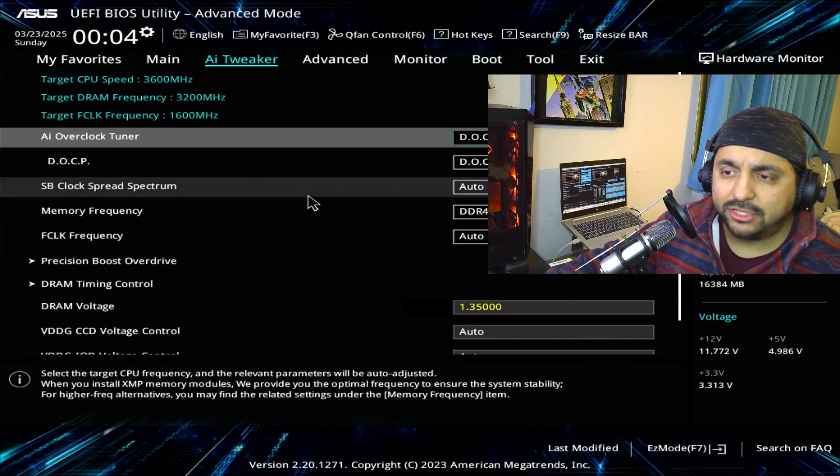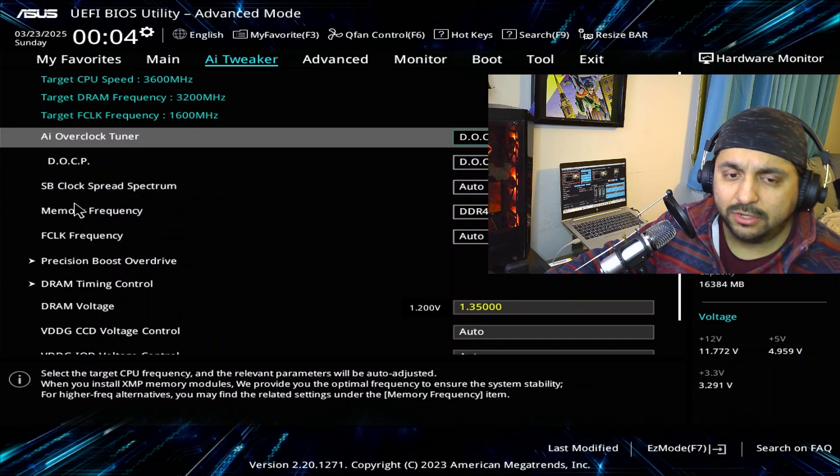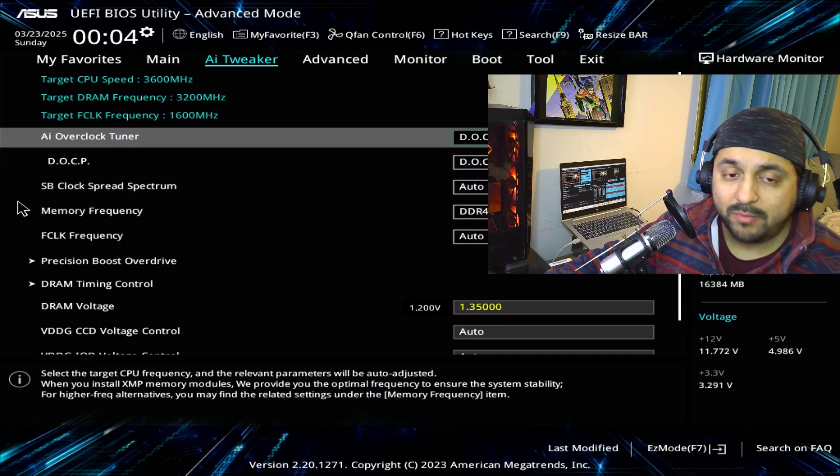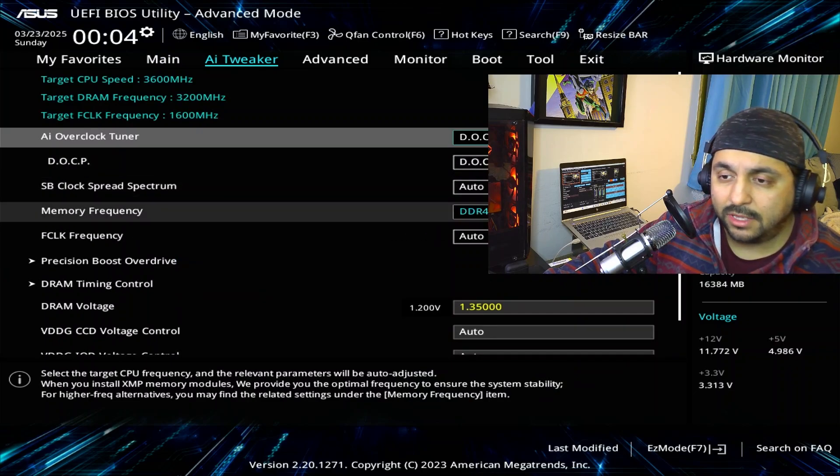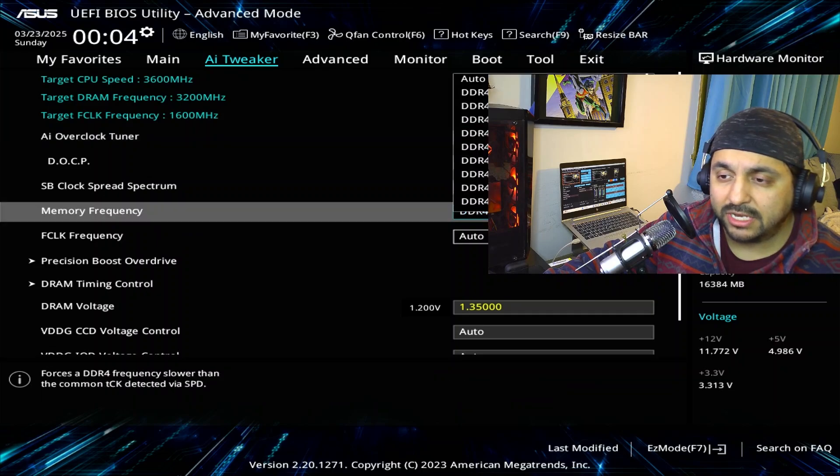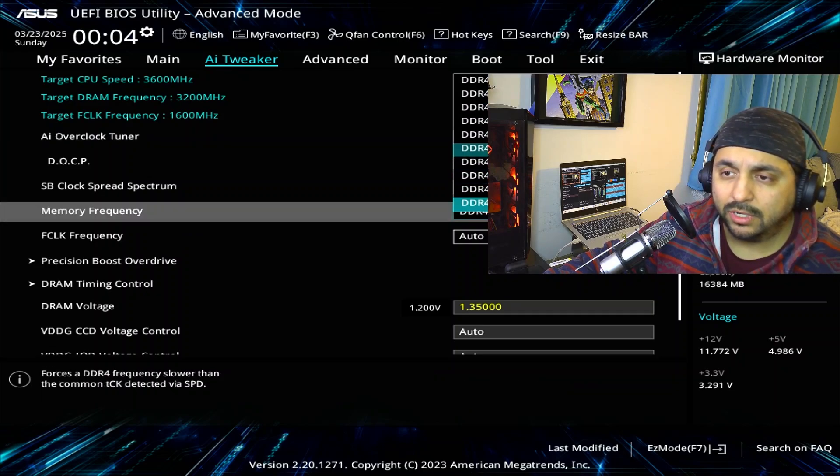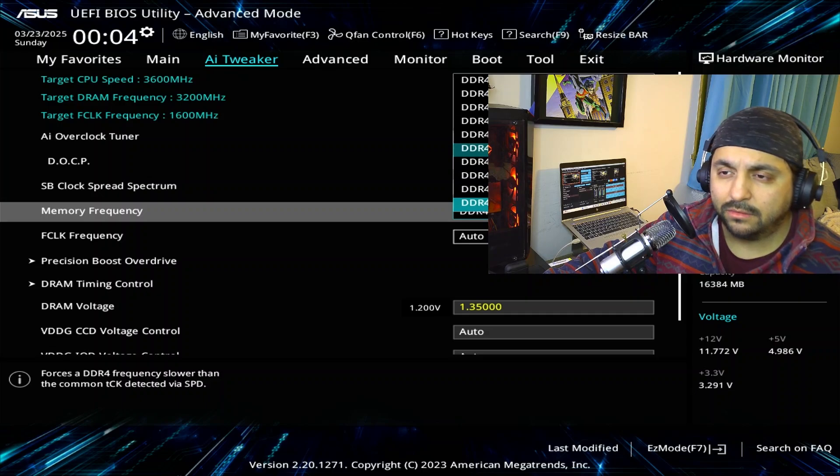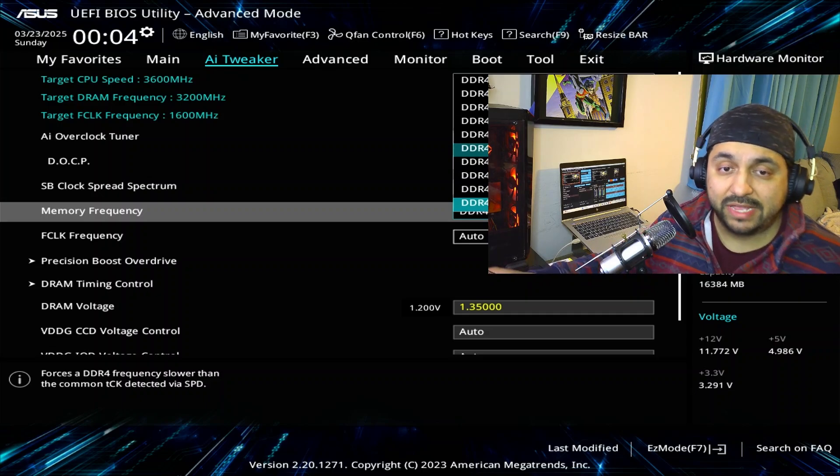And under AI tweaker you can go to DOCP under the memory frequency tab. And here's where you can adjust the memory to have it be whatever speed you find to be the most stable.